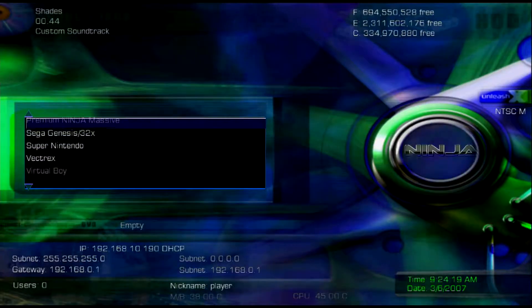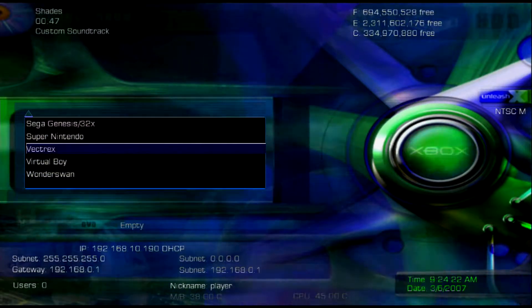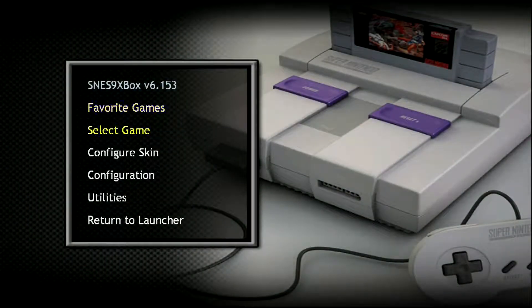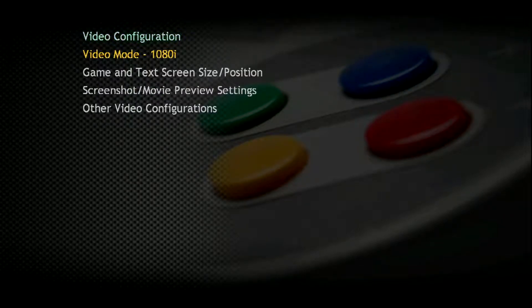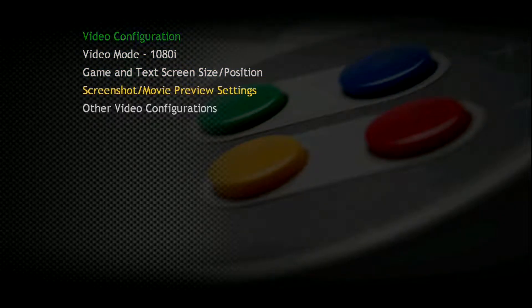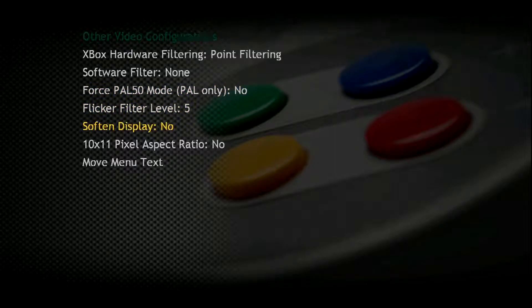For this example I'm going to be using the Super Nintendo emulator. Here it is — the Super Nintendo emulator. I'm going to show you the configuration first. As you can see on your screen, the video configuration for this emulator is set to 480i resolution. You can change the game and text screen size and position if you want, screenshot or movie preview settings, and other video configurations as you can see on the screen.